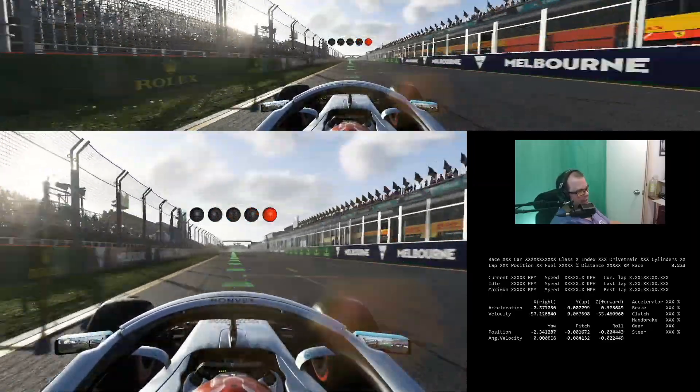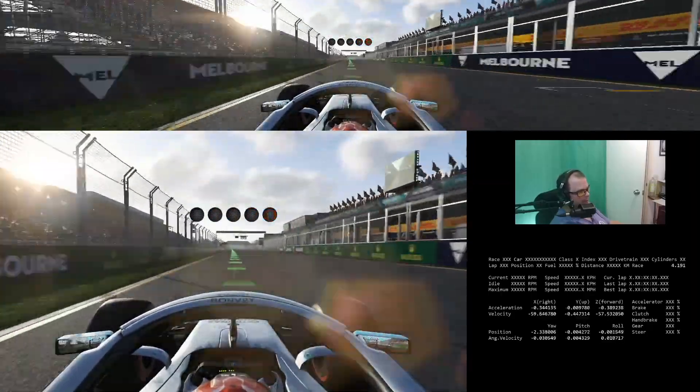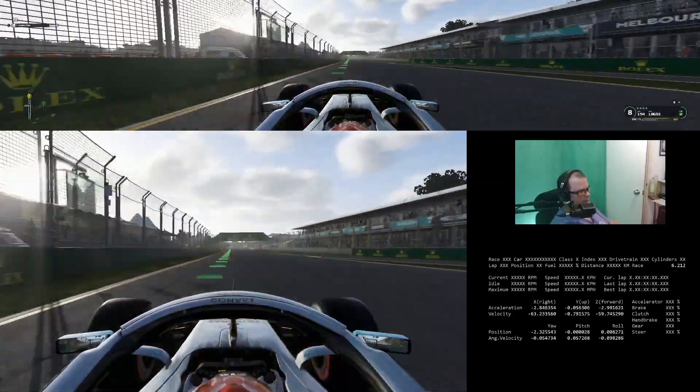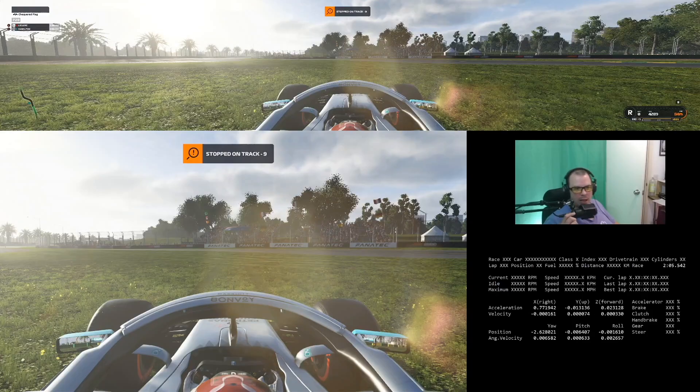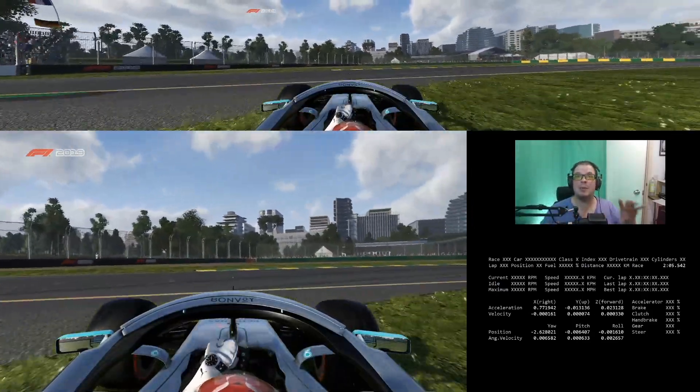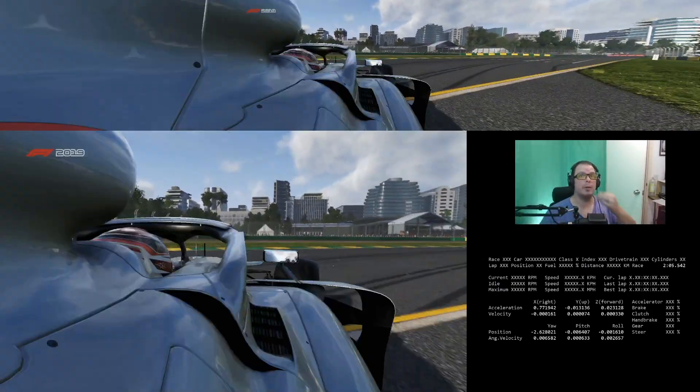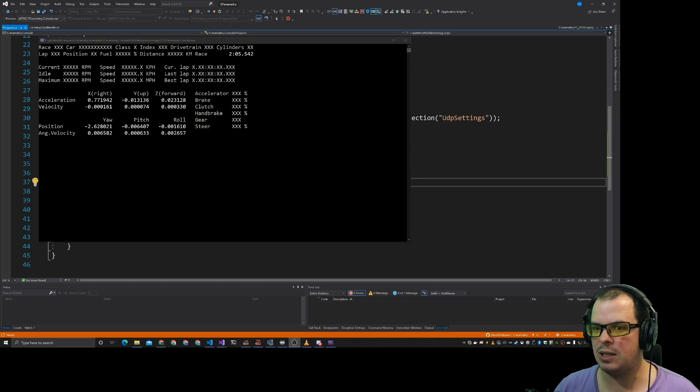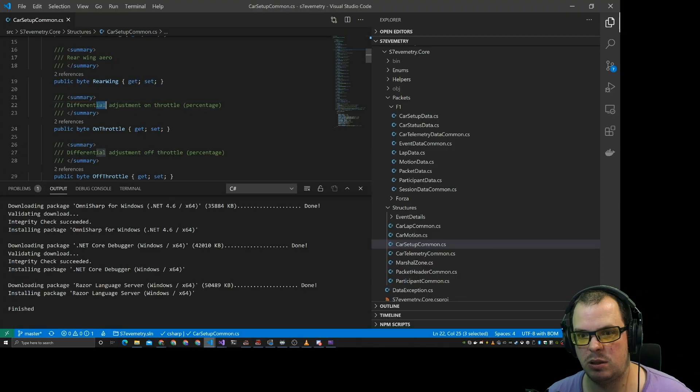So look at that. We have telemetry data coming through. As you can see we do have that telemetry data coming through. That is what we're doing. That is the sort of data we can get.